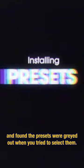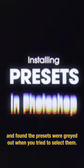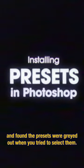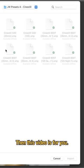If you've tried to install Lightroom presets in Photoshop and found the presets were grayed out when you tried to select them, then this video is for you.